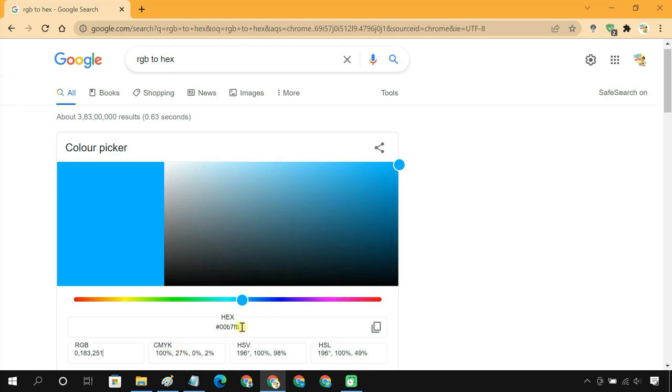You can then copy the hex value and paste it into another image editor or share it with someone.